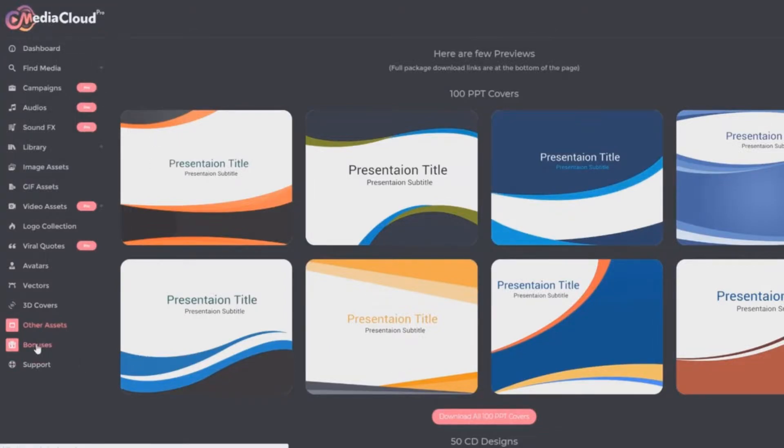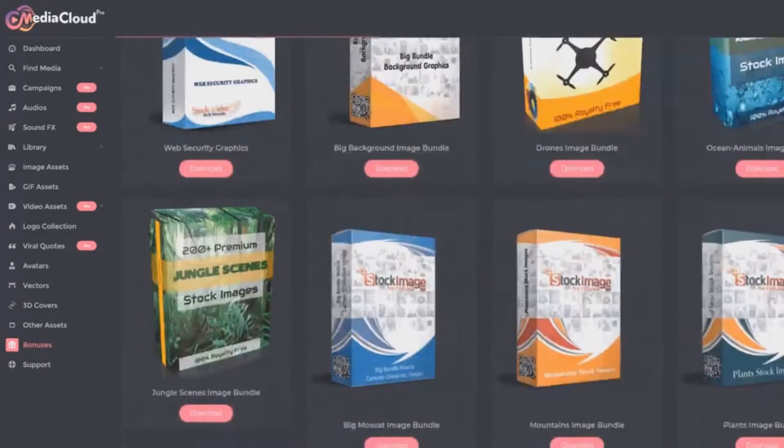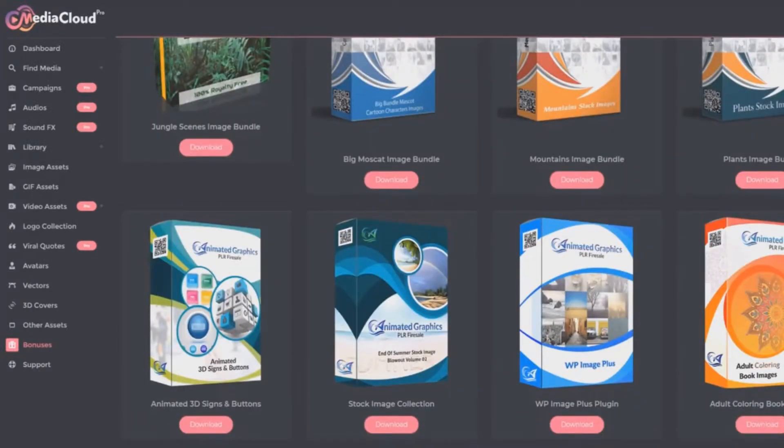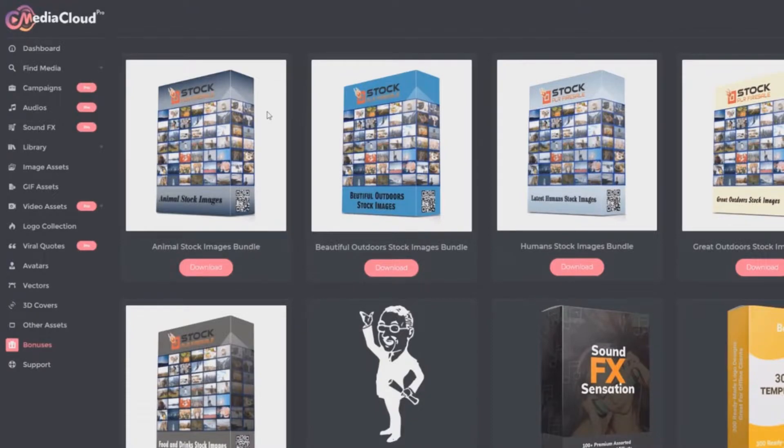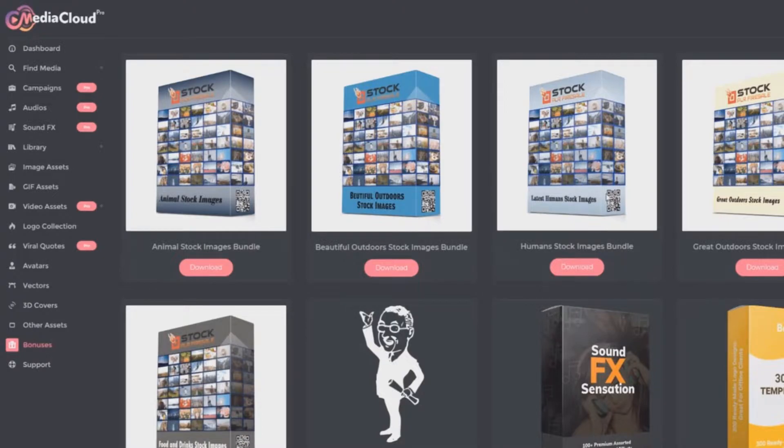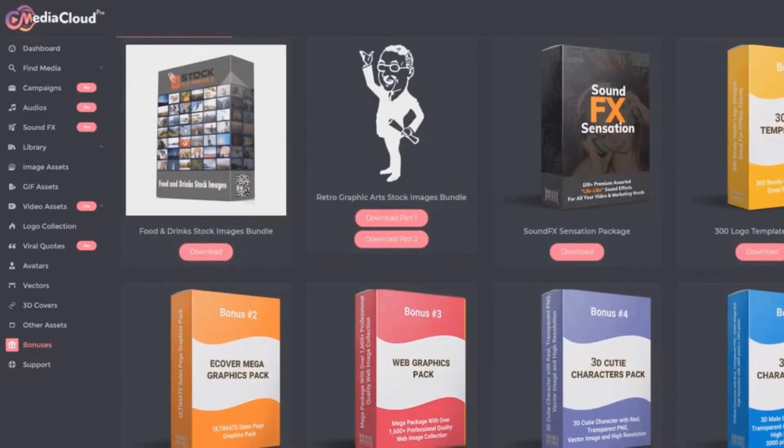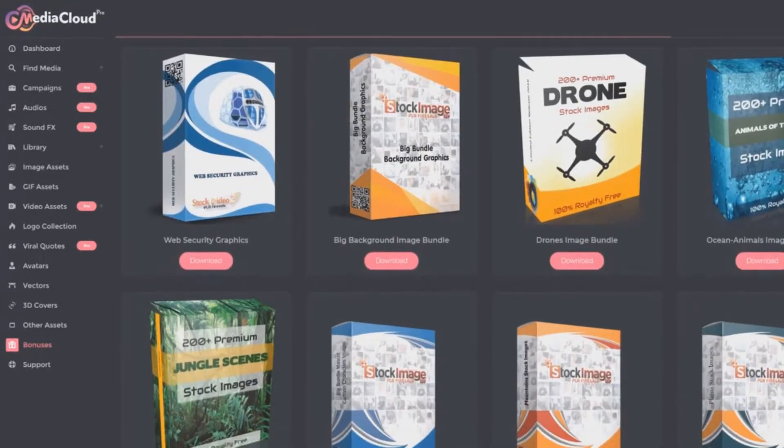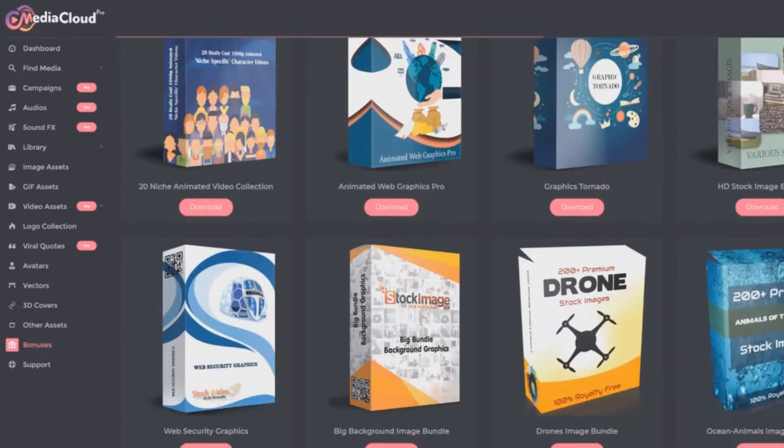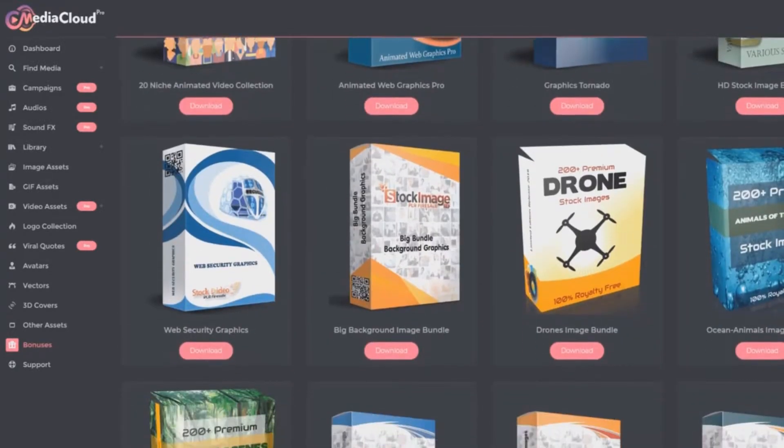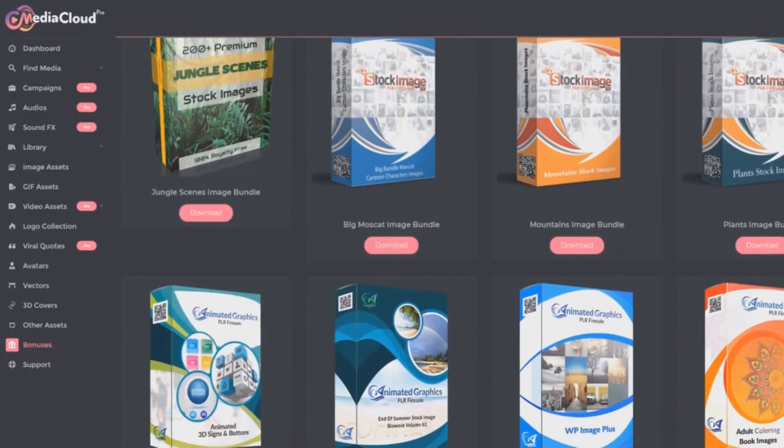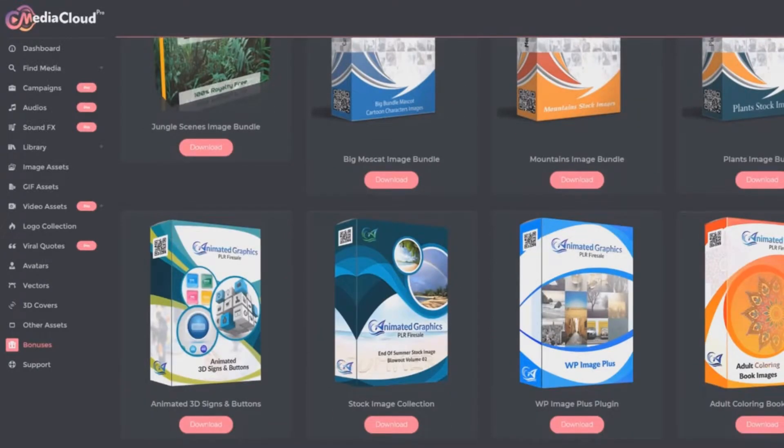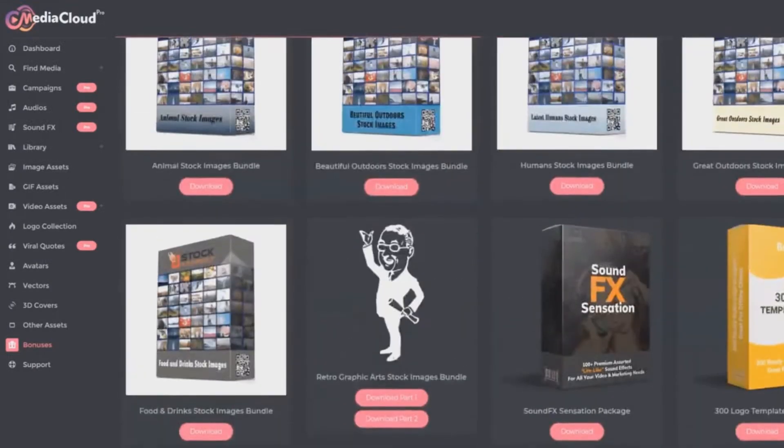And then the bonuses. Don't underestimate the bonuses because each of these once again has basically been a standalone launch. I was actually blown away when I saw what we're including here. We've got the animal stock images bundle, the beautiful outdoors, the humans—some of you may remember this was a top seller, right? Humans stock images bundle, just on its own. And yet you're getting this in here just as part of this bonus collection. All of these are bonuses that can be instantly downloaded. And there are video packages, graphics packages, all kinds of graphics and image packages that you can download here.